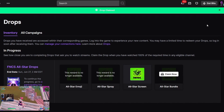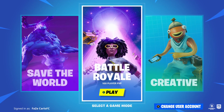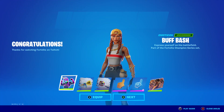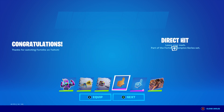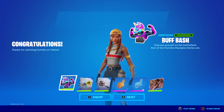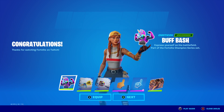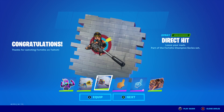Now log off Twitch and hop on Fortnite to claim your rewards. Logging into Fortnite Battle Royale now — and yes, we have gotten five Twitch drop rewards for this batch. First up: the Buff Bash emoticon, 'Express yourself on the battlefield,' part of the Fortnite Champion Series set. Next is the All-Star spray, 'Leave your mark,' also part of the Fortnite Champion Series set.